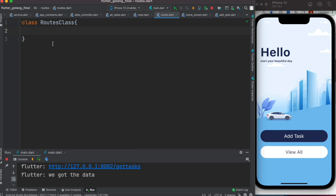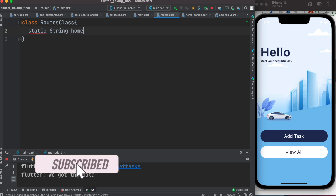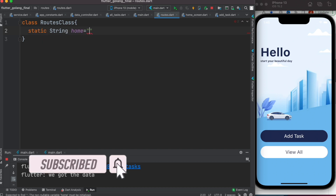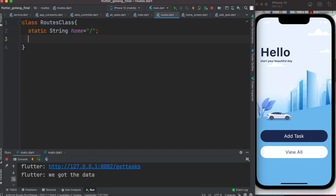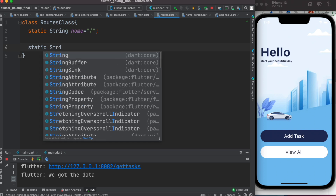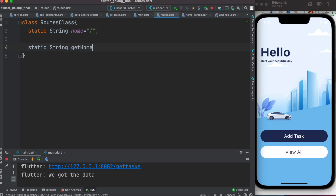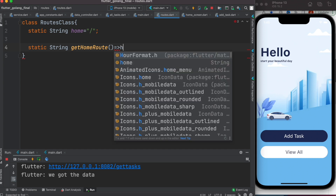In general, you should define your routes with three things: a string, a function, and a list. First, we'll define a static variable string for the home route. We'll call it home route, which will always start with a slash. We'll also have a static string getter called 'getHomeRoute', and since we need a function, this function will return a string.